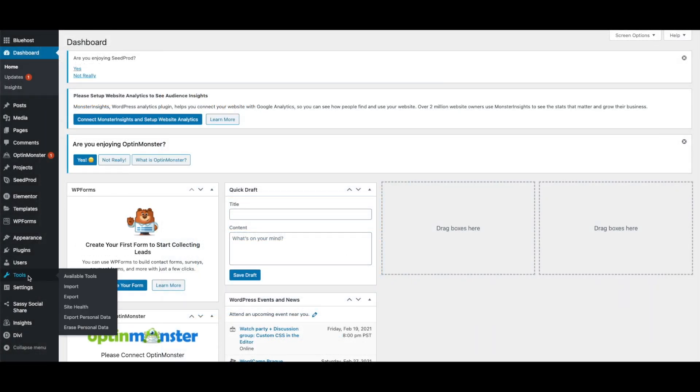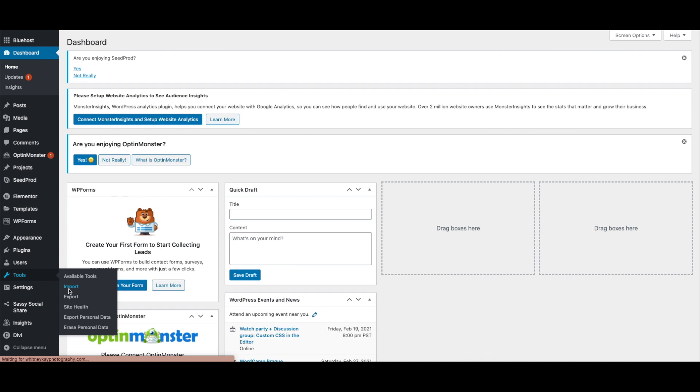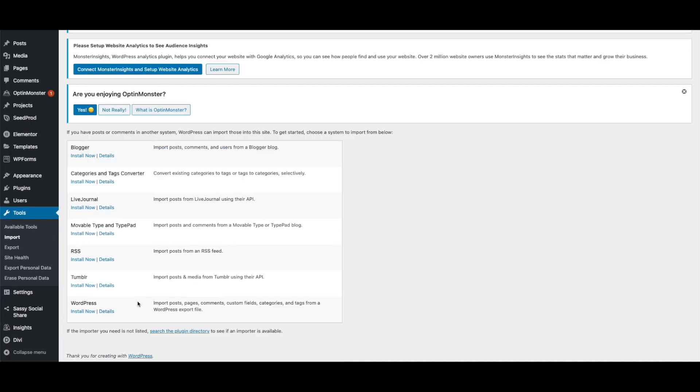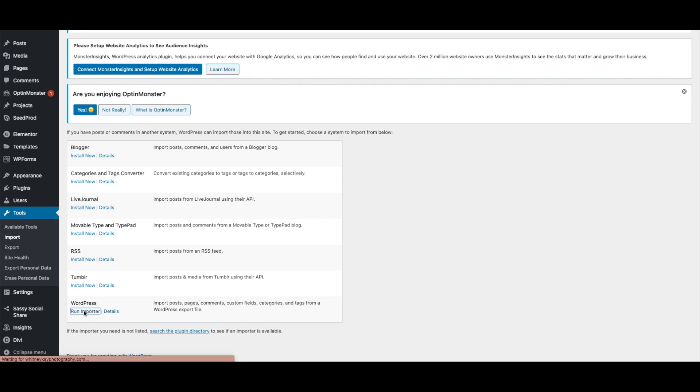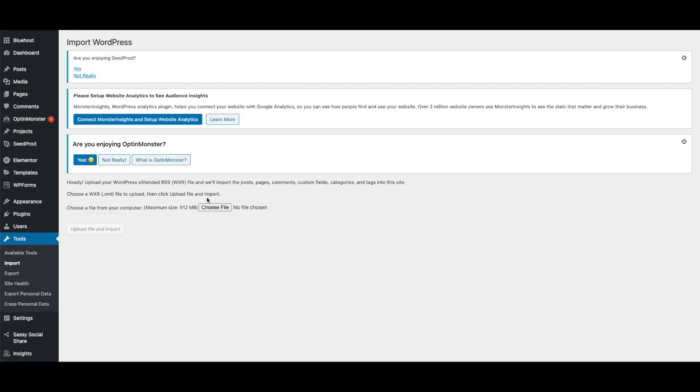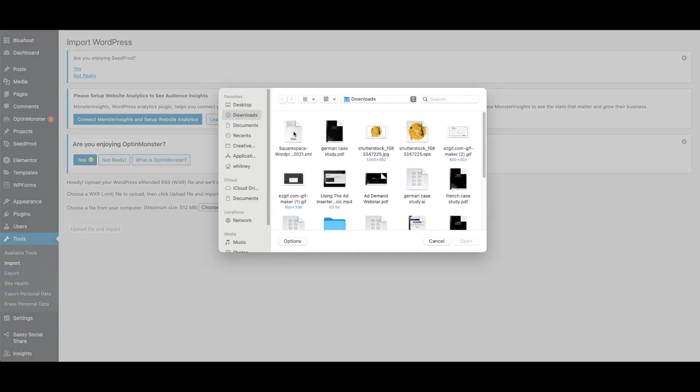Once your WordPress site is set up, head to your WordPress dashboard and click Tools, then Import. At the bottom of the list, you will see WordPress. Click Install Now. Once it is installed, click Run Importer. Find your .xml file from Squarespace and select Upload File and Import.